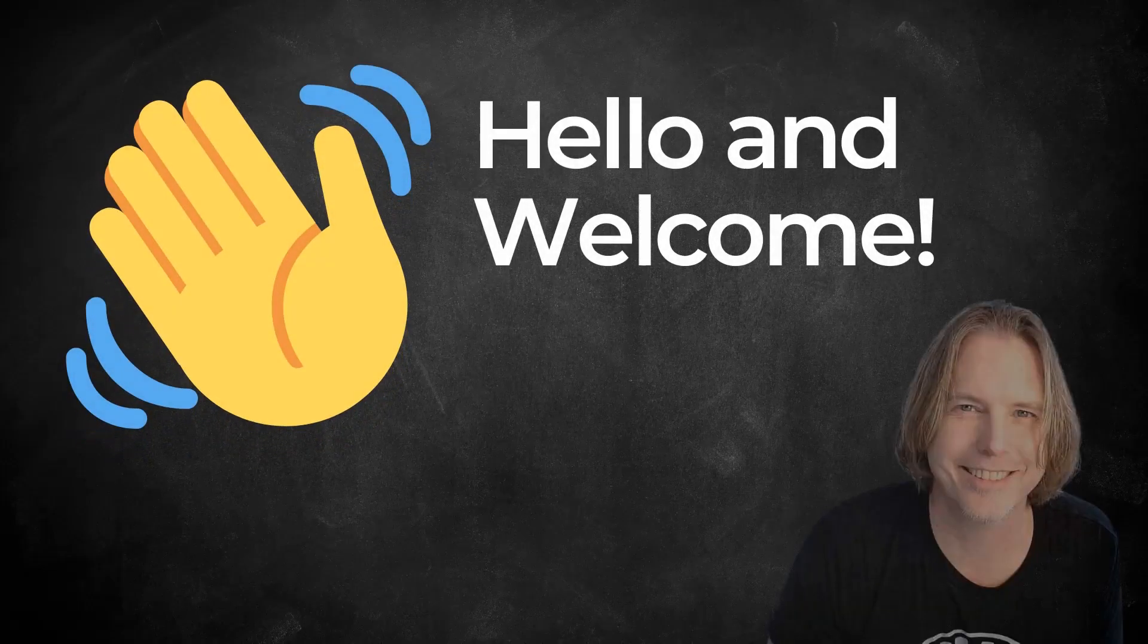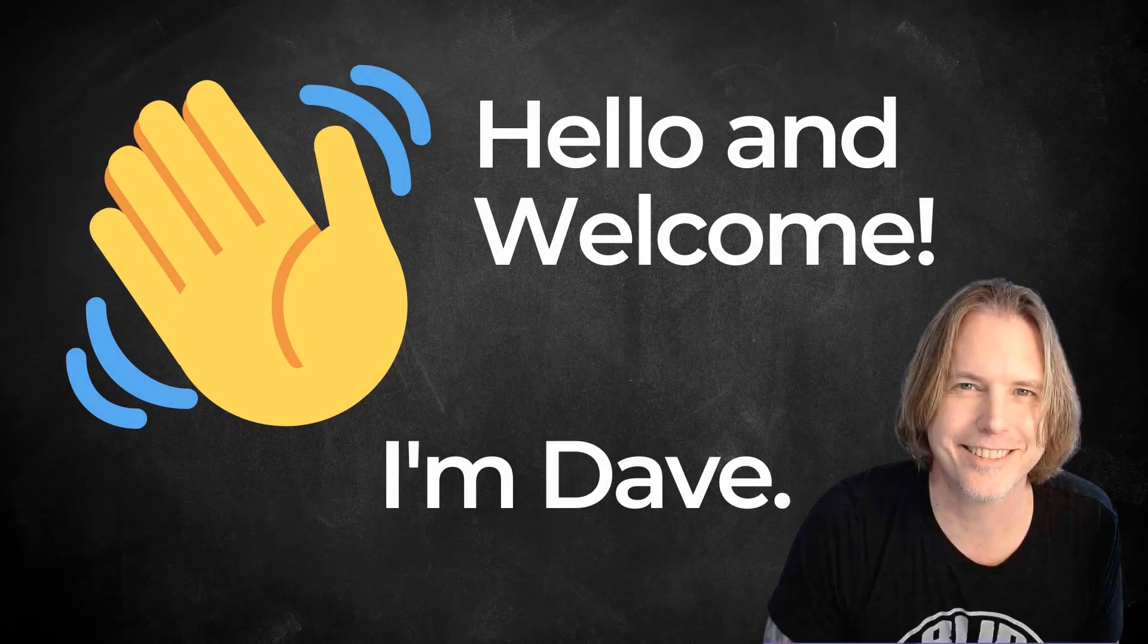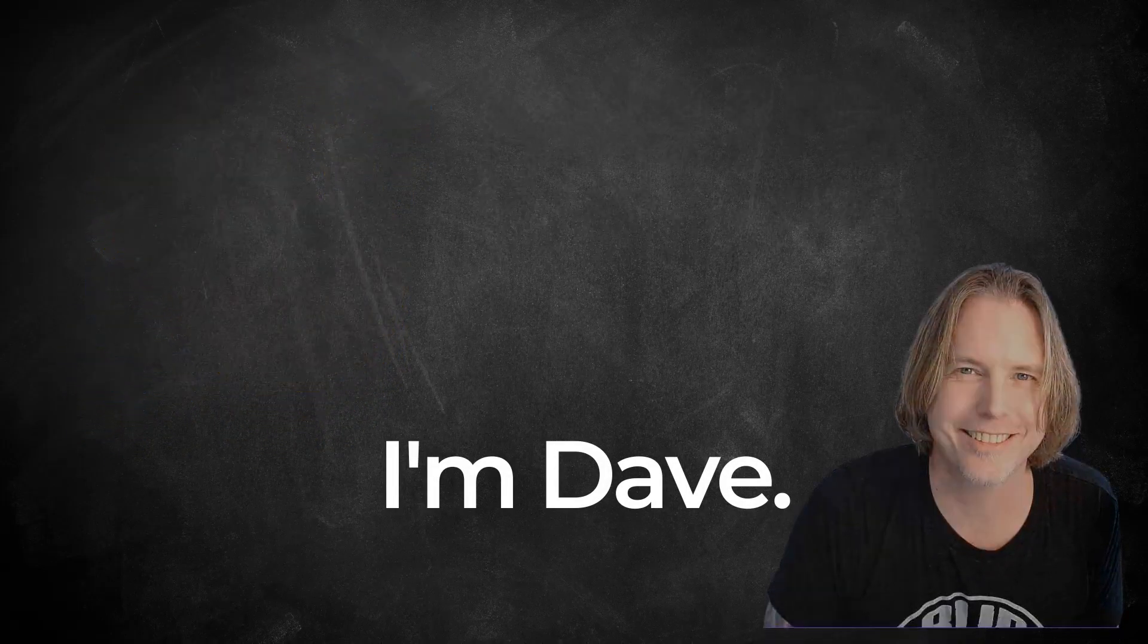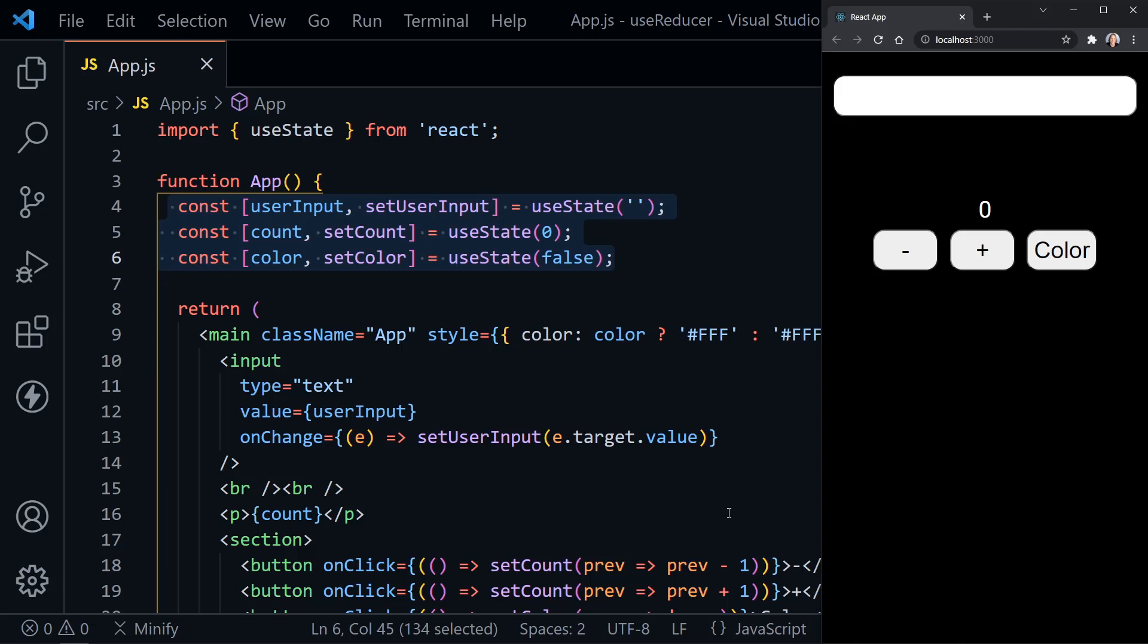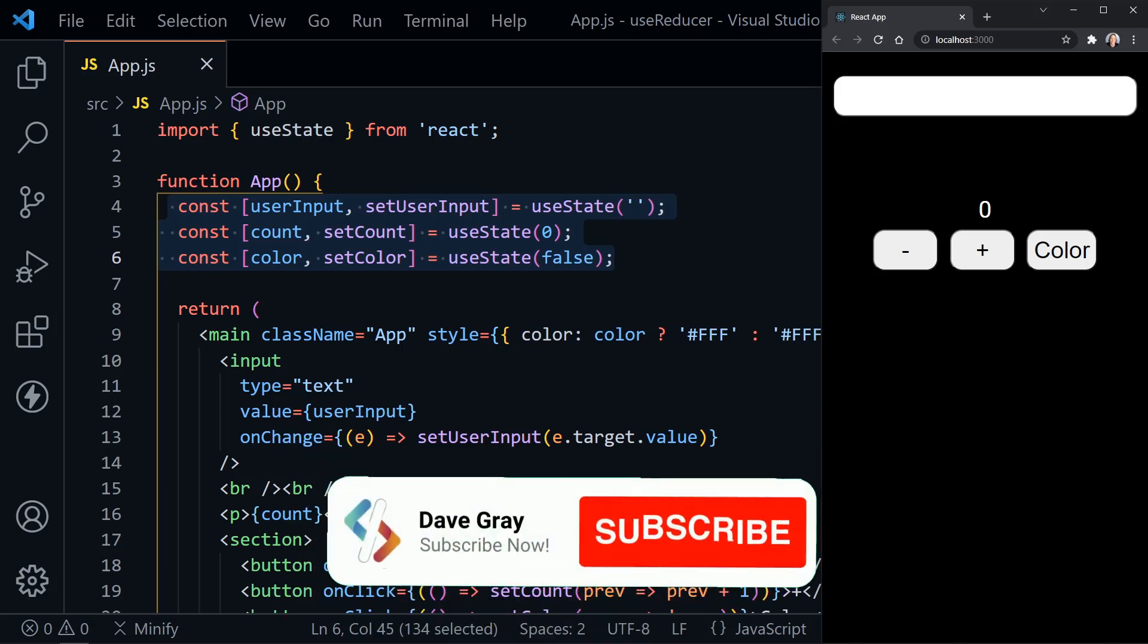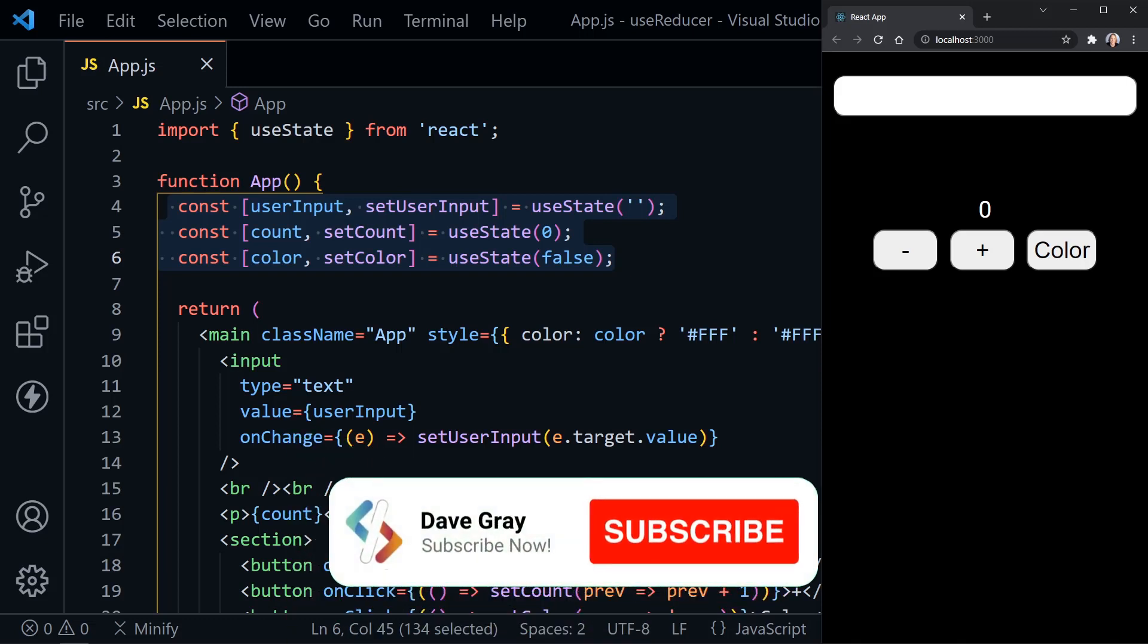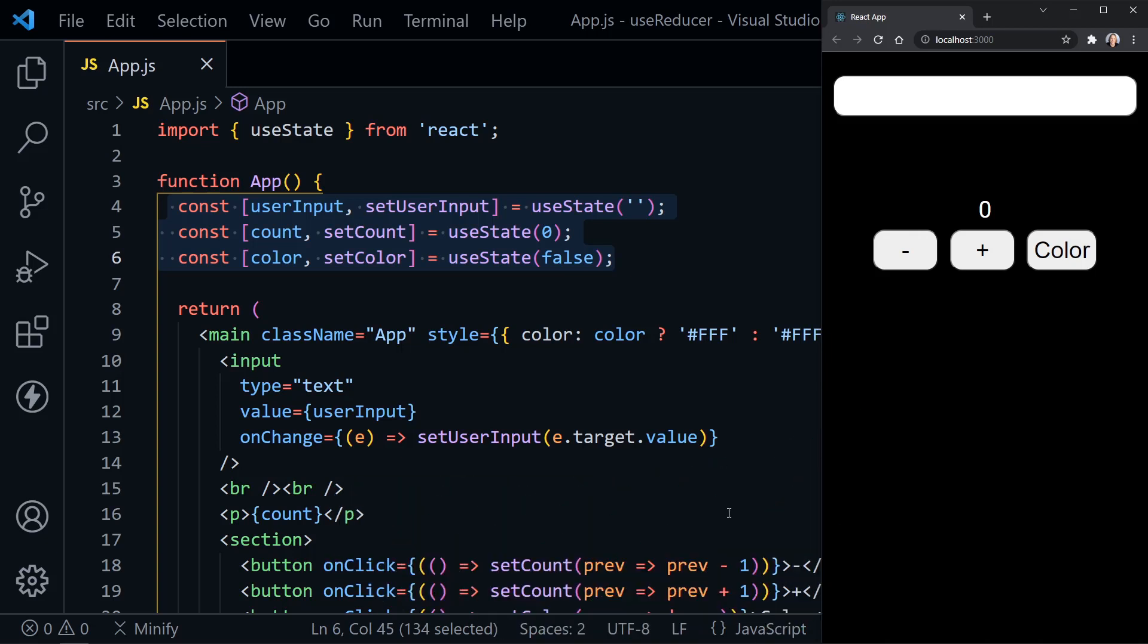Hello and welcome. Hi, I'm Dave. Today we're going to look at the React hook useReducer and why it's a better choice for managing complex state in React than the useState hook. Let's get started.